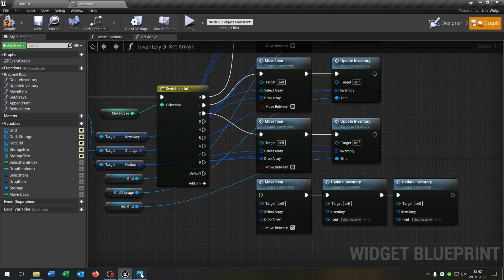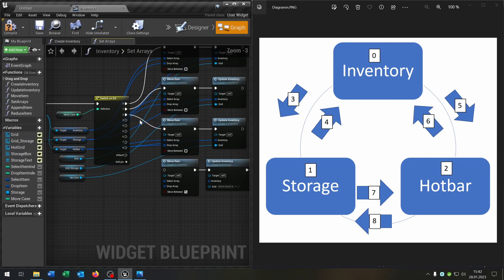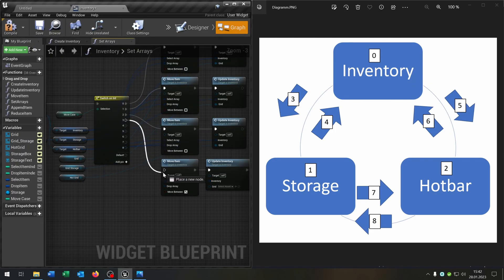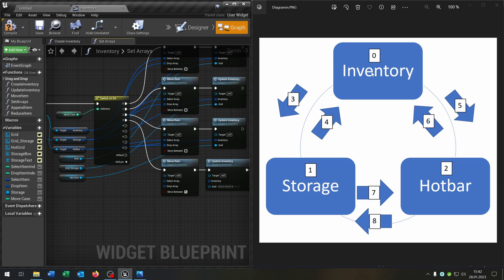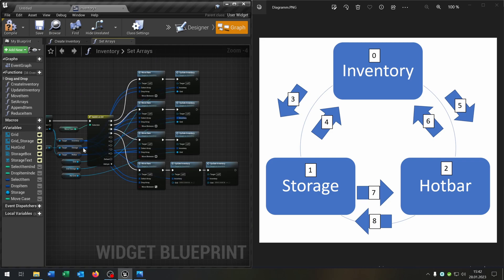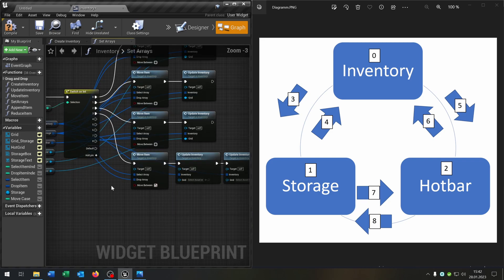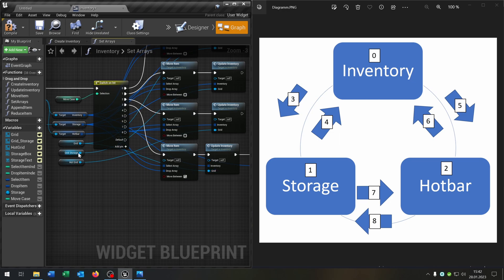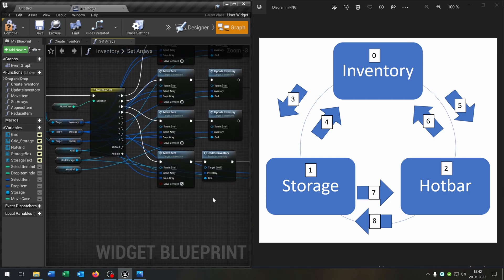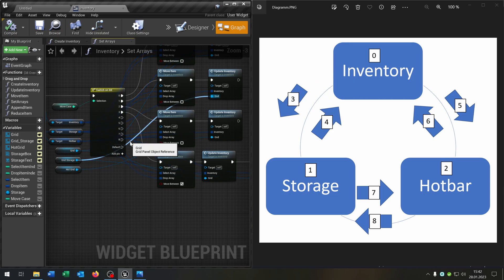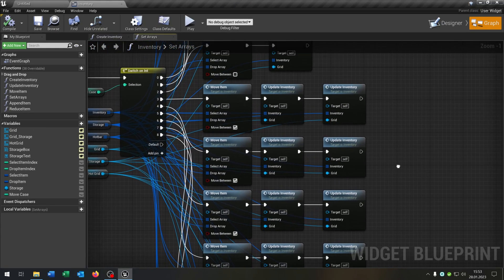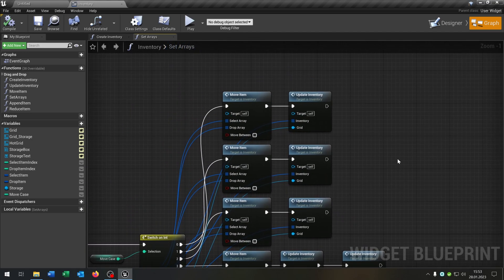For the special cases when moving between containers, copy and paste the node and set move between to true. We need to update inventories because we have to update separate grids. Looking at the diagram — when moving from inventory to storage, we get inventory as the select array and storage as the drop array, then update both inventory and storage grids. We skip through and build up every remaining situation. We are nearly done.